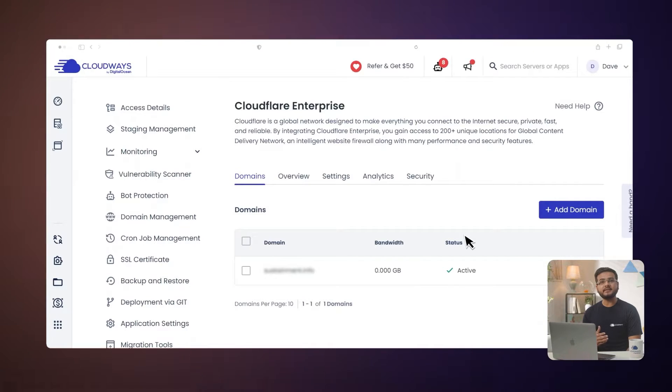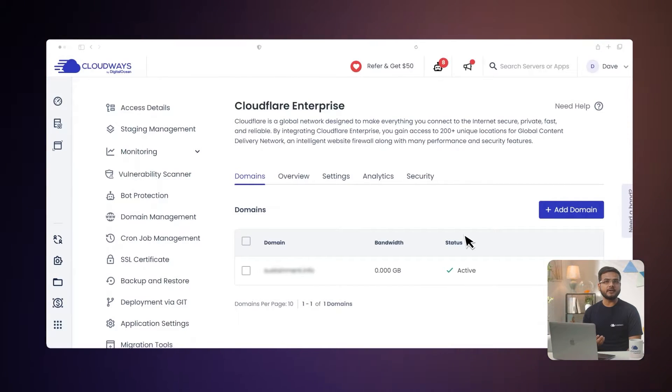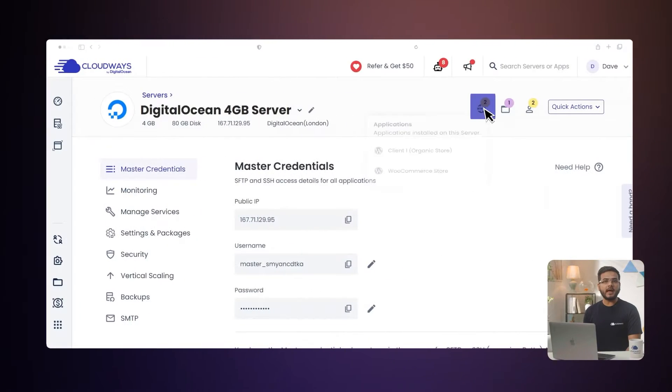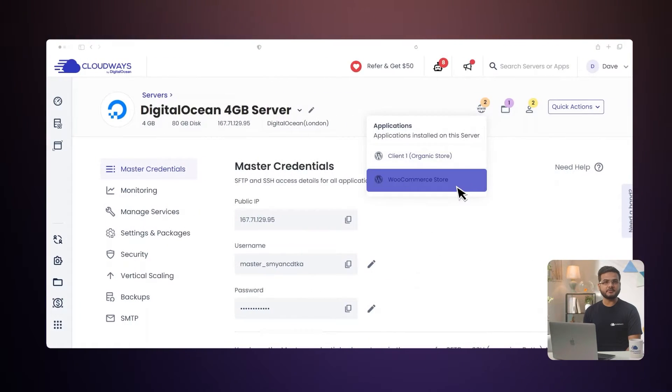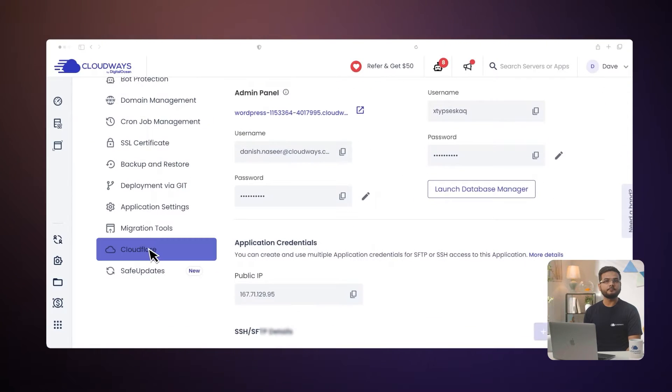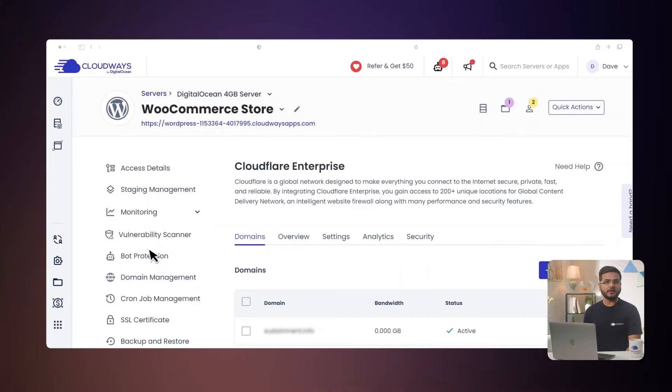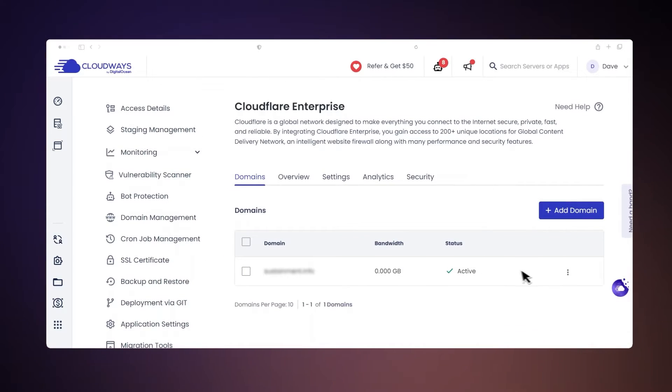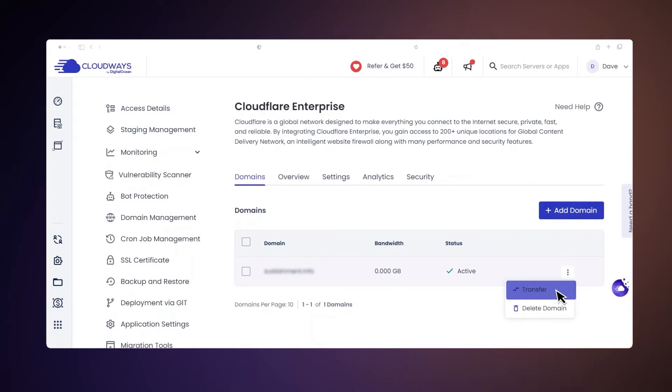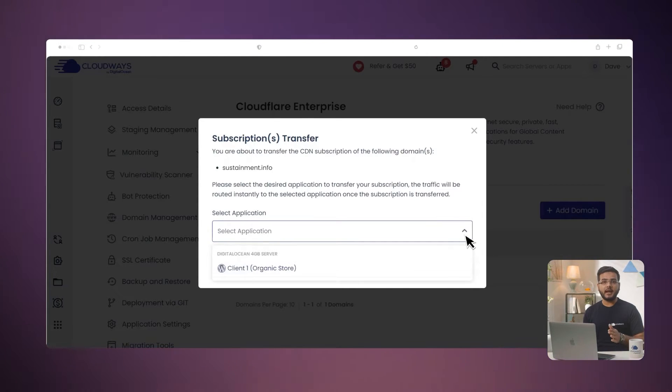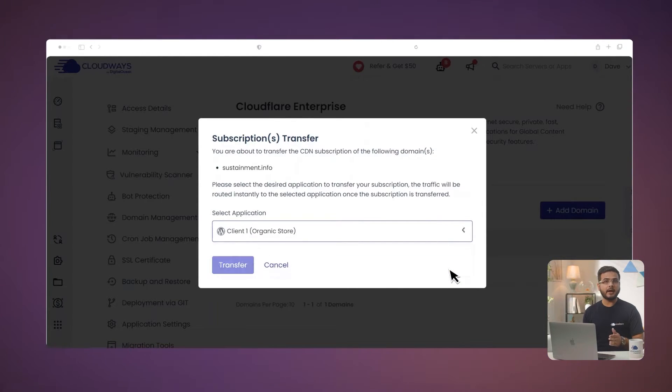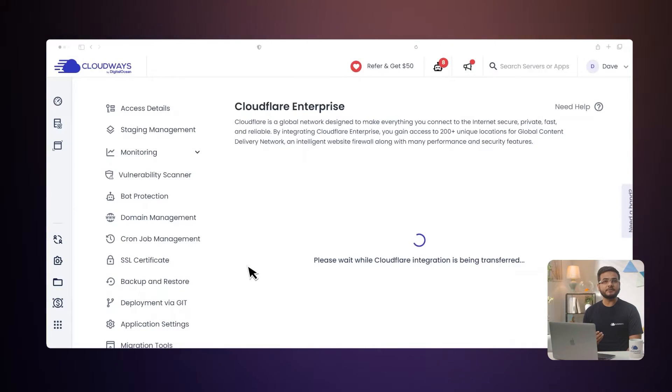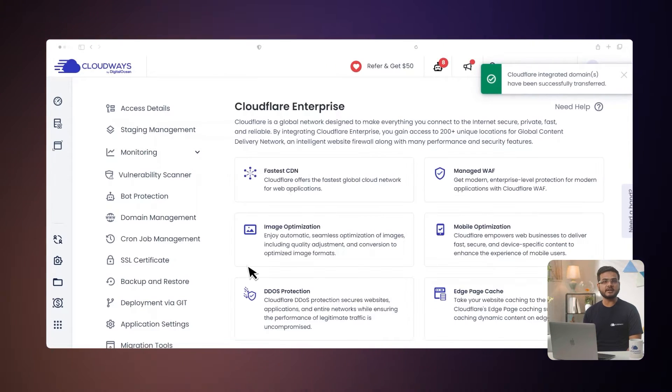Now check the status. If it is not live, click on the refresh icon. Next we will look at how to transfer a domain's Cloudflare subscription to a different application on Cloudways. First, go to the Application Management, Cloudflare, Domain. Select the domain you want to transfer. Click the three-dot menu and choose Transfer. Pick the destination application and click transfer. This will instantly reroute traffic to the chosen application.